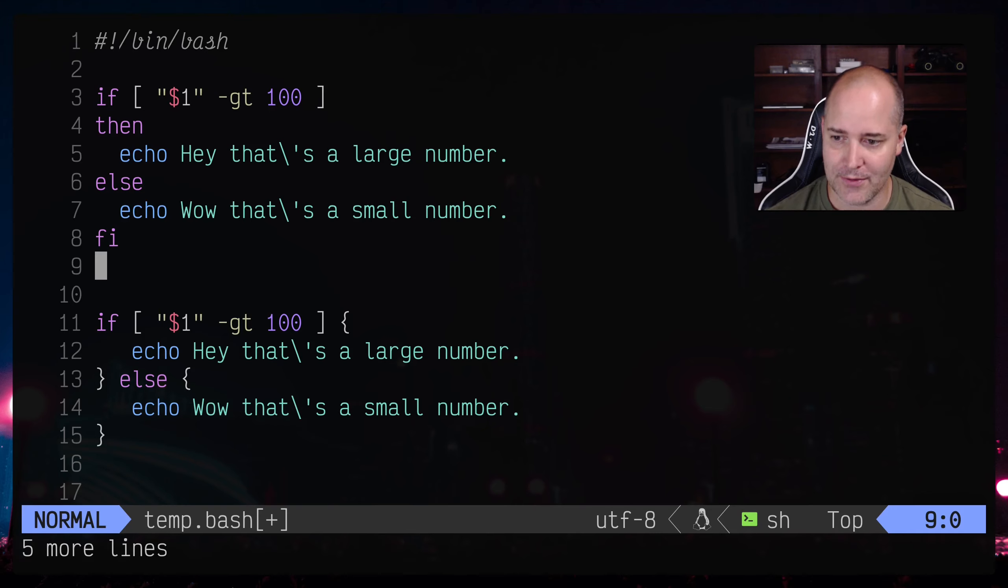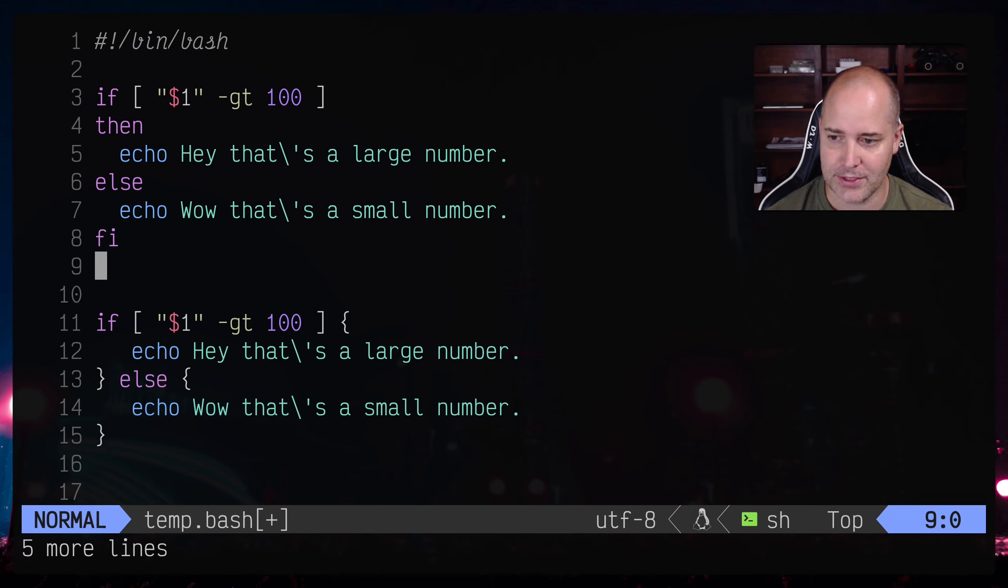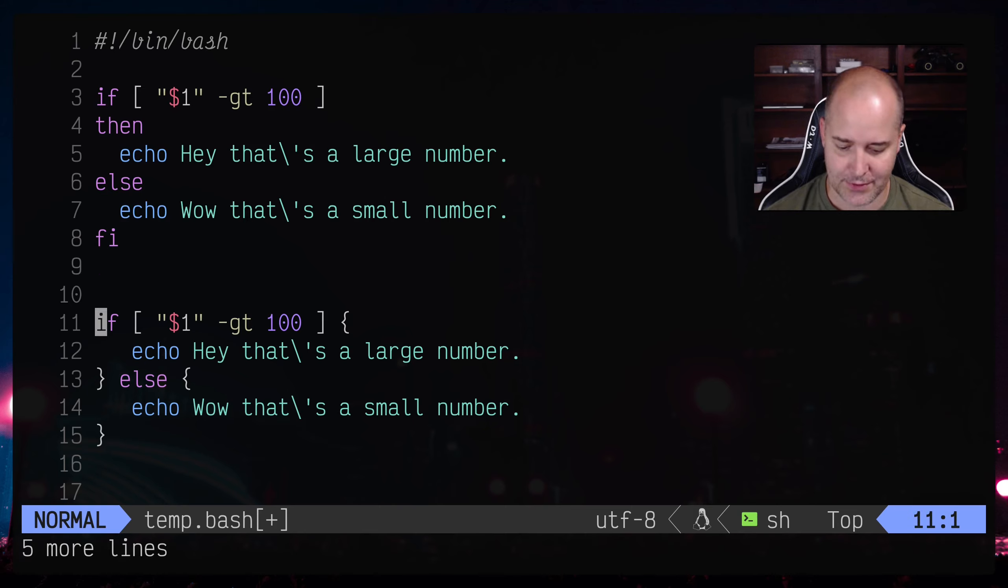So down here I've got what bash would look like if it used a more C-like syntax, right, one that we're kind of used to with like an if statement and then at the end of it we've got a curly brace, another curly brace like that.